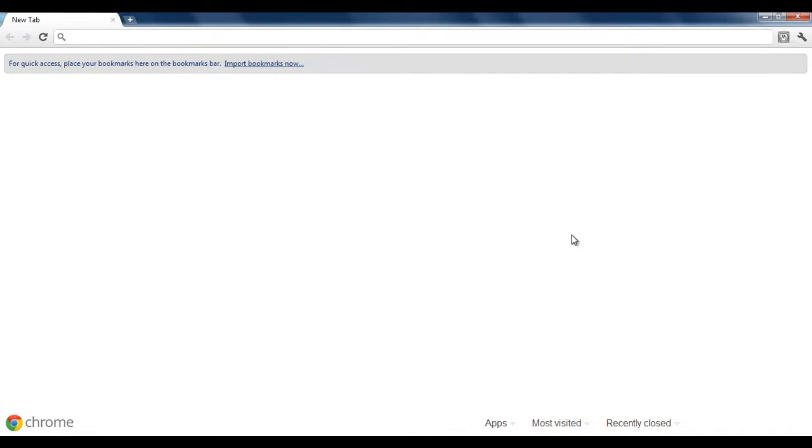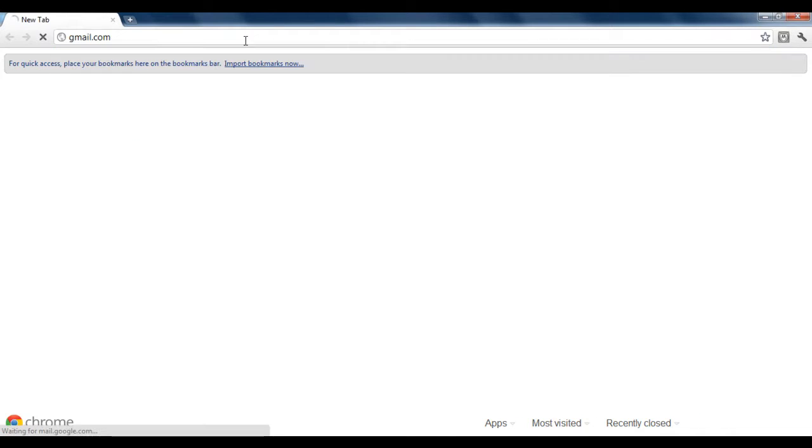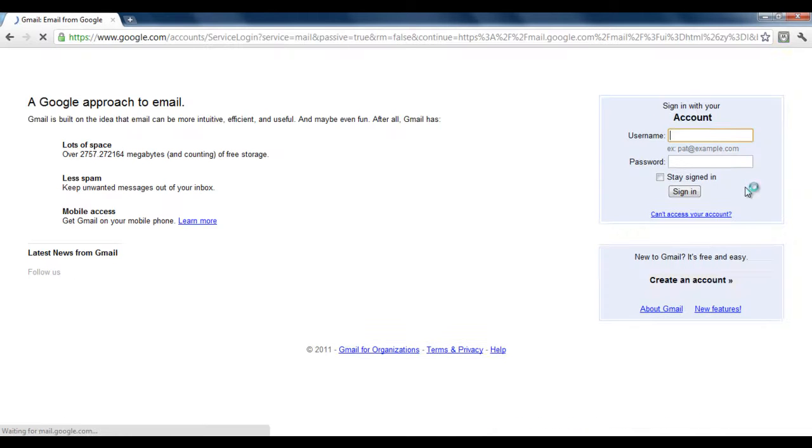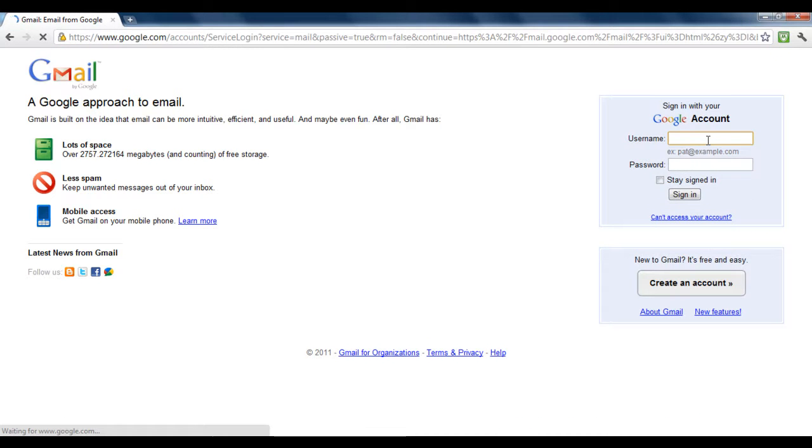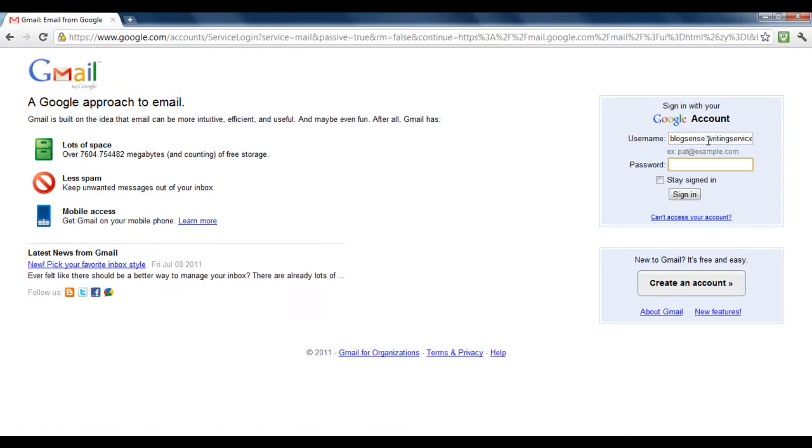In this video you will learn how to use the Google multiple sign-in feature. This feature allows you to access multiple accounts without ever having to log out.